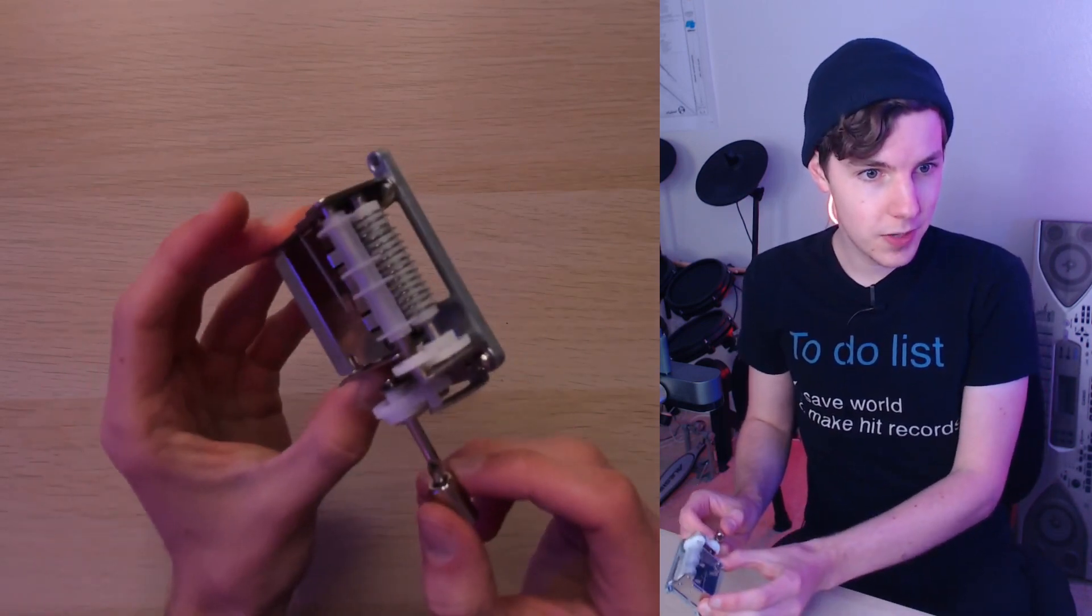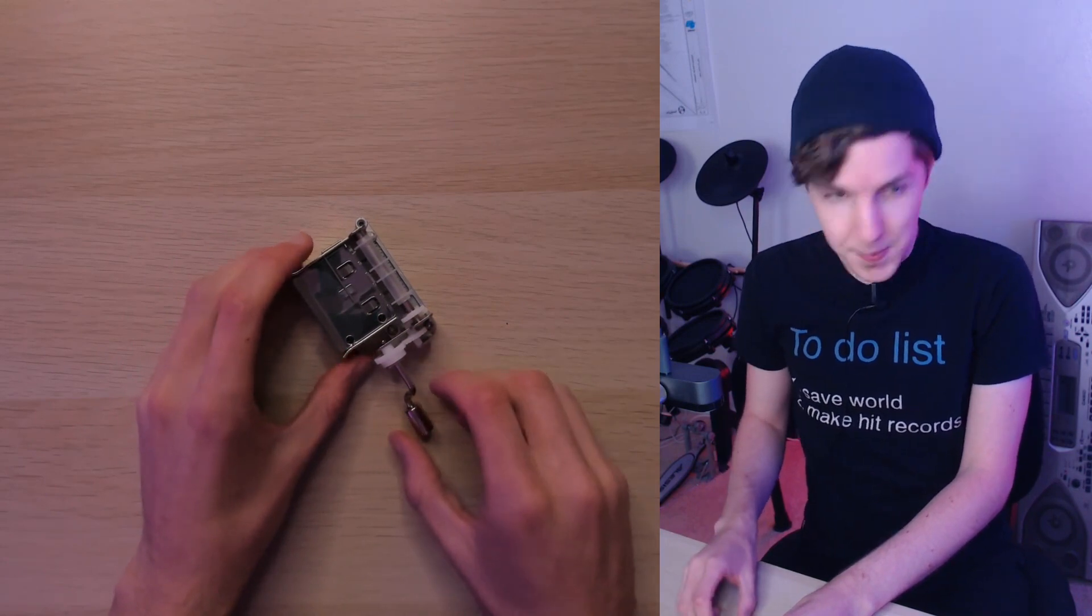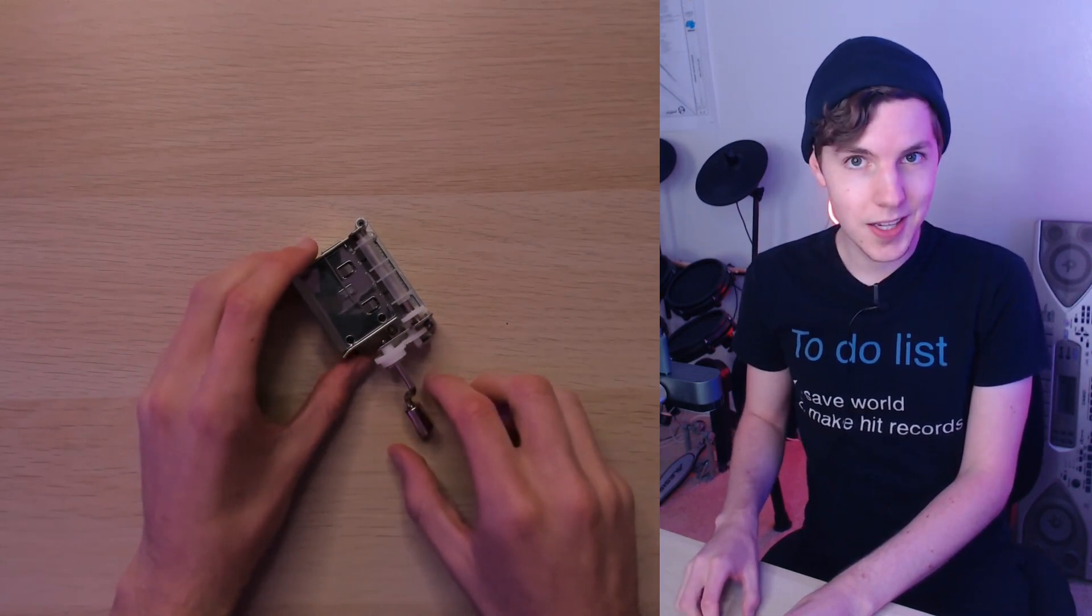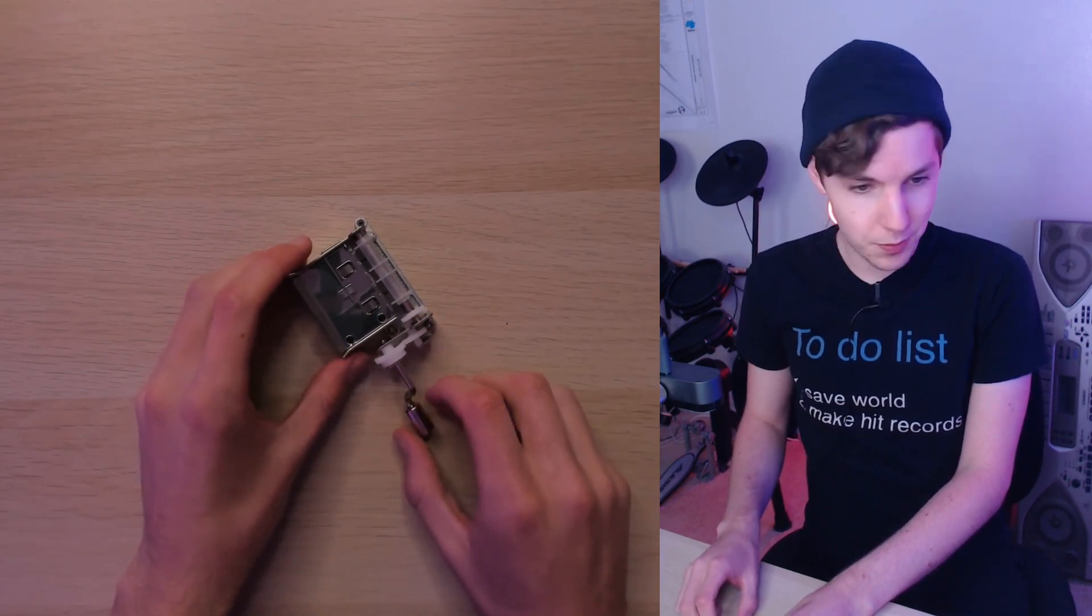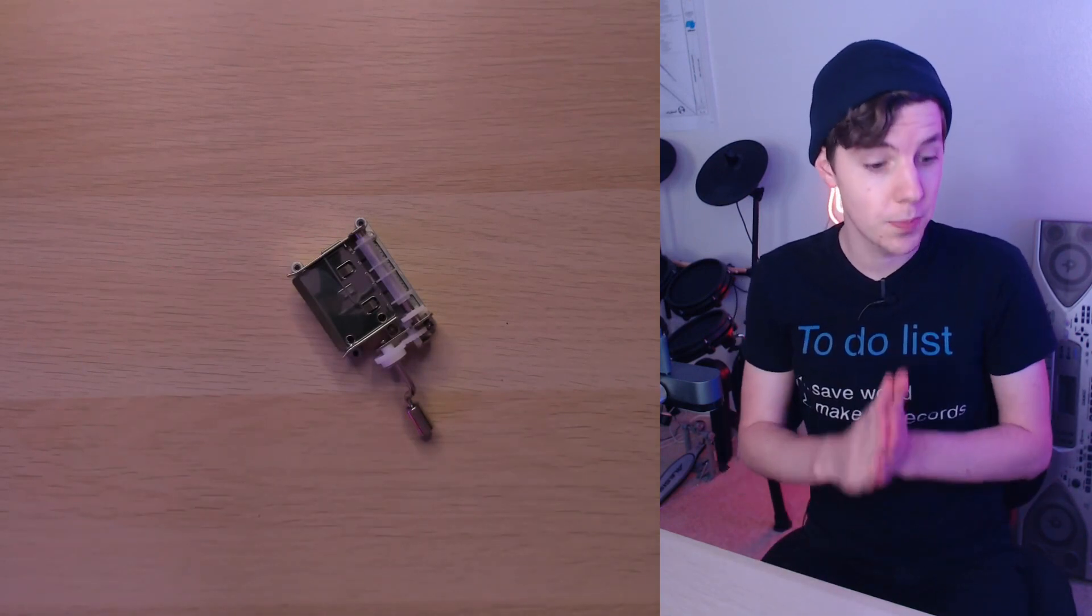So this right here is a music box that you program yourself and it doesn't look like much but it actually sounds pretty cool. Today I just want to demo it a little bit, maybe use it to make some beats and go from there.